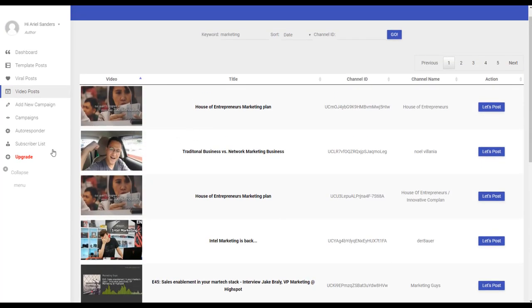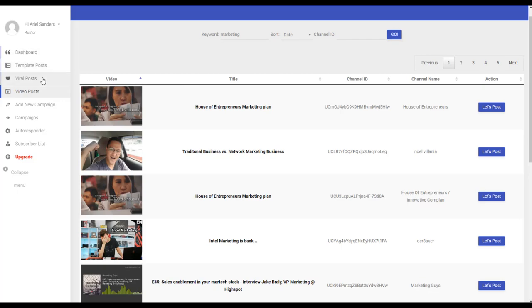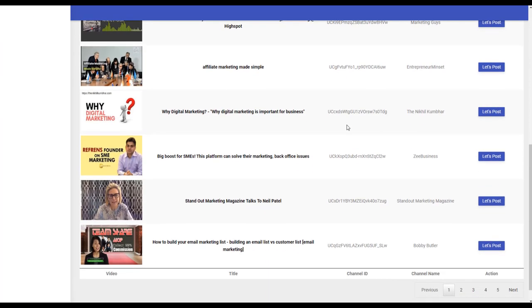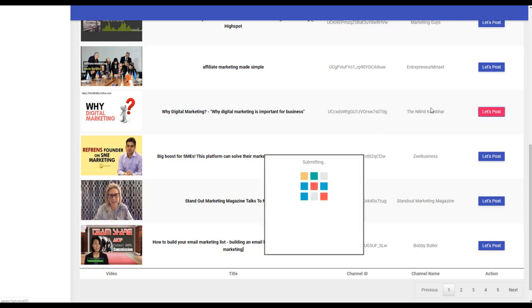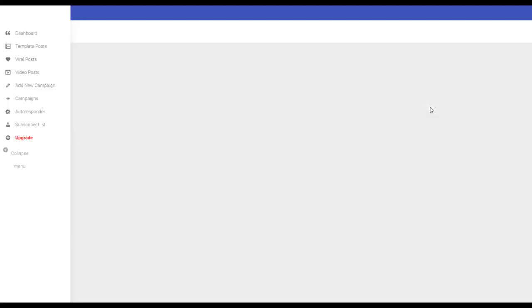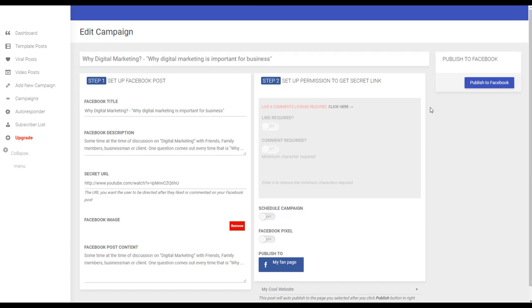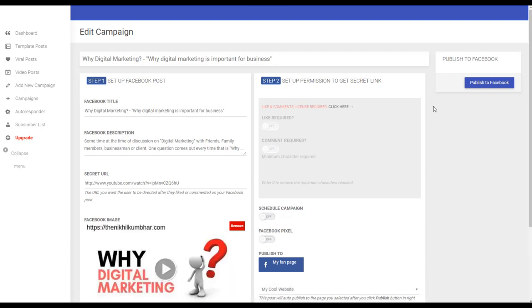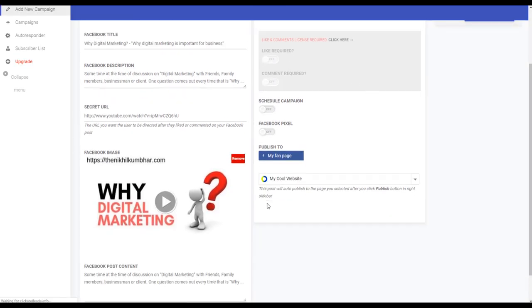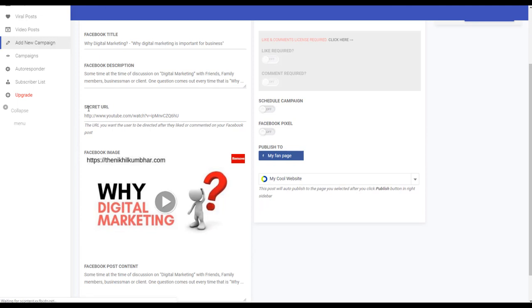You also have here where you can add one from scratch if you want, if you don't want to use this. For example, let's say we want to post this one. I click let's post.